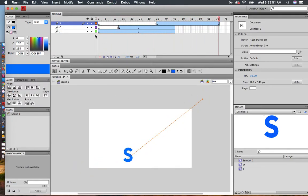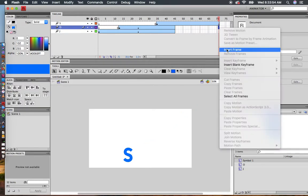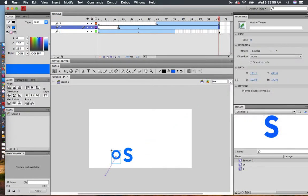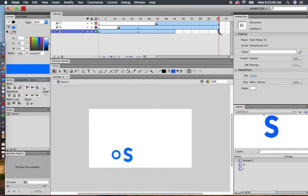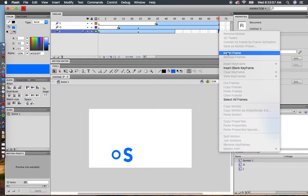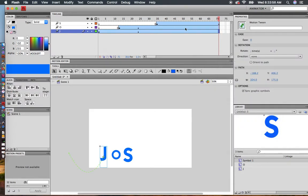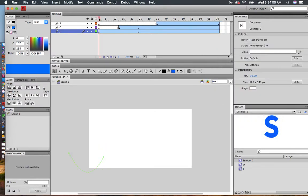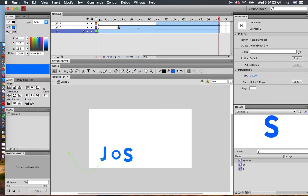My O and my J disappear, so I need to add more keyframes here. Go back to the beginning, press Enter, and there we go.